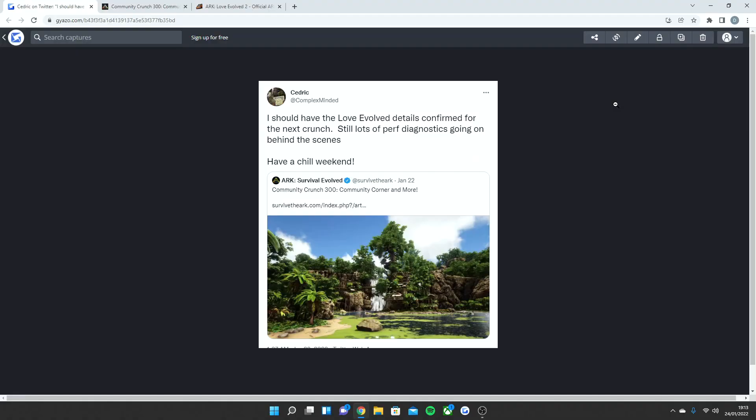Okay guys, welcome back to a brand new video. Today we are going to be going through the brand new information that the devs did give us for Ark Survival Evolved this weekend. The community crunch was pretty quiet, but we have found out about the next event we are going to be getting, which always happens mid-February, which I know a lot of you guys do enjoy.